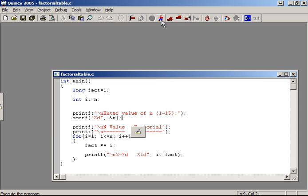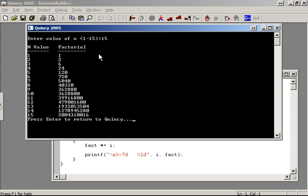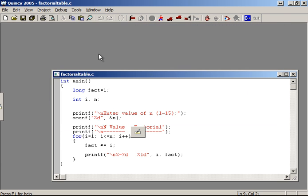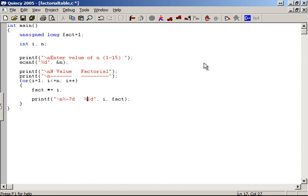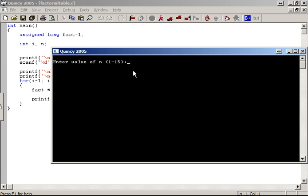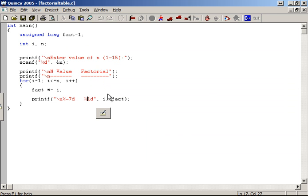We run again with input 14, then with 15 to test larger values. To handle larger factorial values, we use the unsigned long data type instead of long, which extends the range for storing large factorial results.